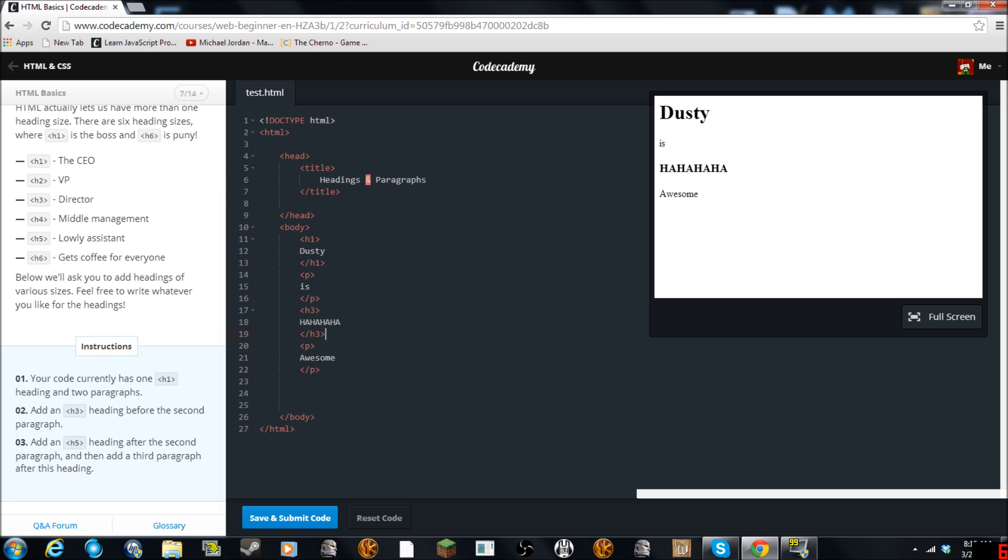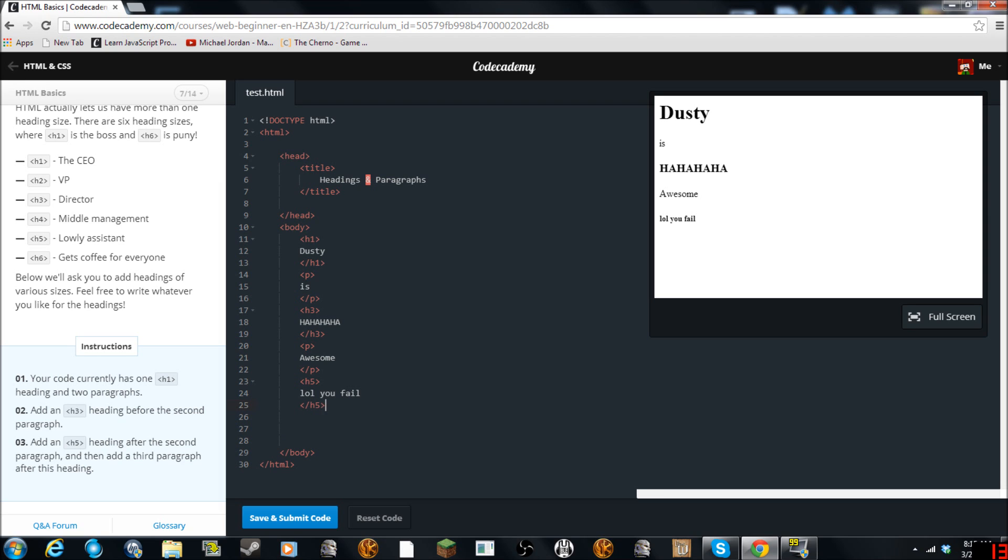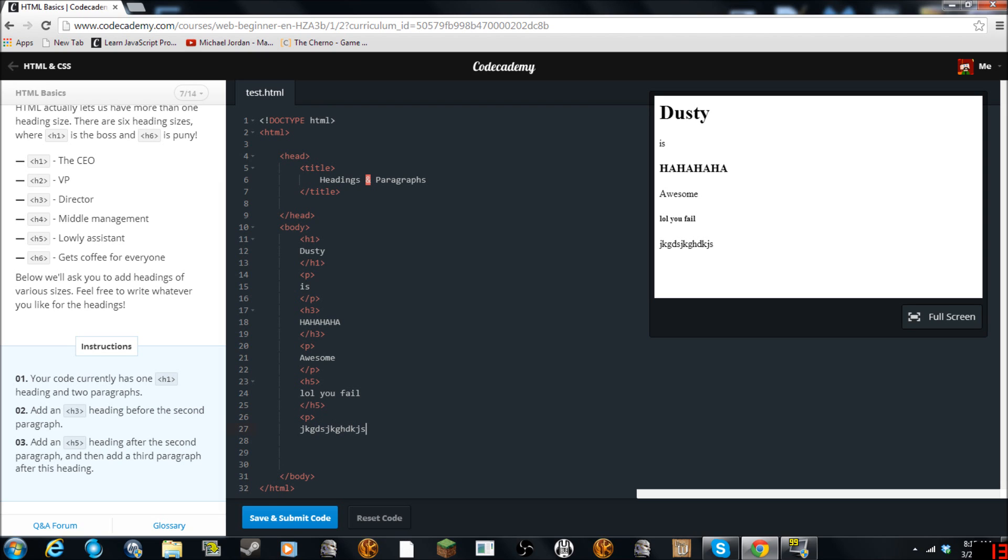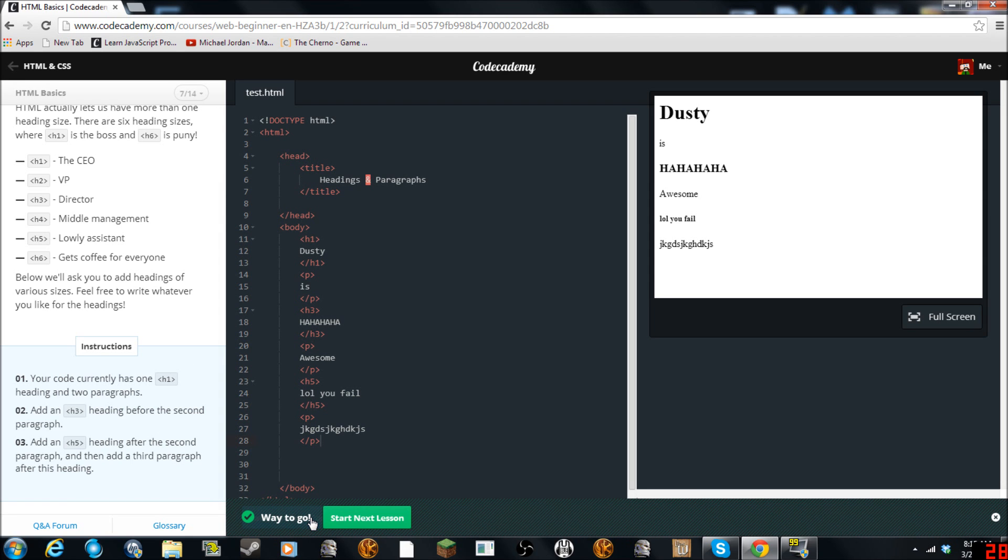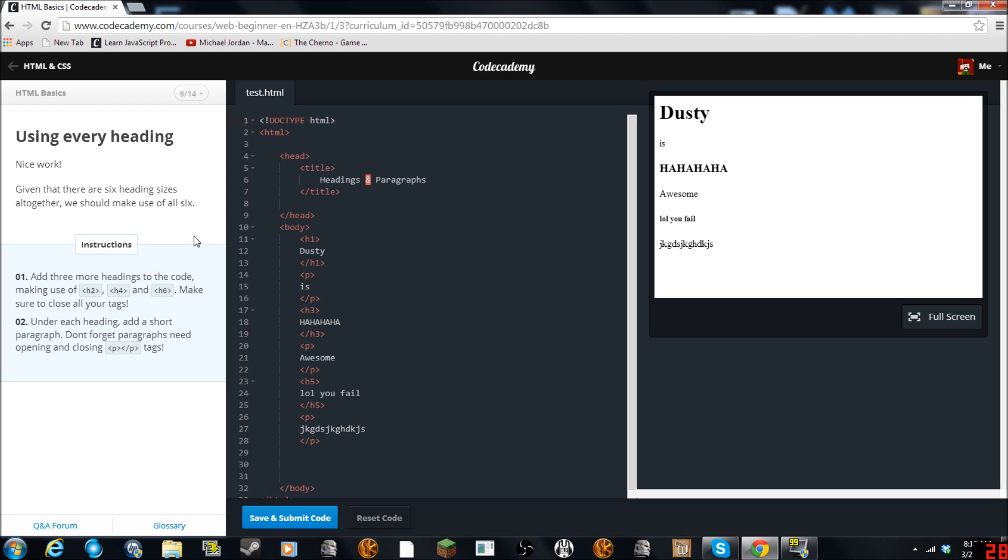Add an H5 after the second paragraph. Then add a third paragraph after this heading. So I guess we'll do H5. And then we'll close this H5. And as you can see the size is getting bigger. And then it wants us to add another paragraph. So we'll just add a paragraph. Awesome. Looks good.